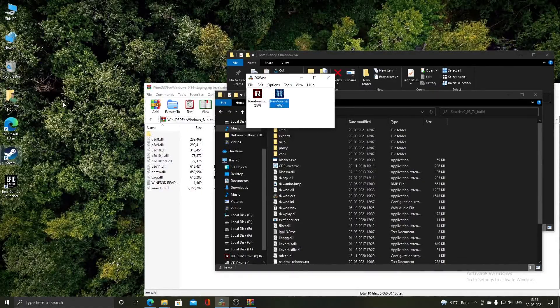We have successfully passed the mission and can go to the main menu to end this video. We have successfully learned how to run Rainbow Six on a modern Windows system. If you have any doubts, feel free to comment below. If you liked the video, click the Like button and subscribe to the channel for more videos. Bye for now.